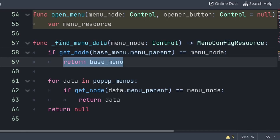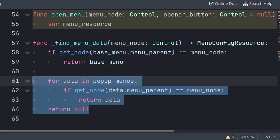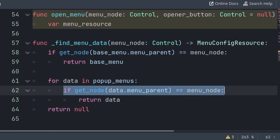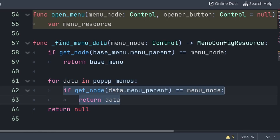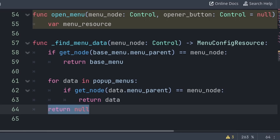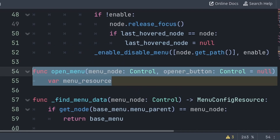If the menu node is inside the base menu, then we return the base menu — return will not only make this function equal to the value being returned, but it will also skip all the code below. So in the case that the menu node is not a part of the base menu, then we will iterate through every menu inside the pop-up menu array, and check if their menu parent is the same as the menu node. If so, then we return that menu. And in the case that neither the base menu nor any pop-up menu contains this node, then we will return null, meaning that we couldn't get the menu's data.